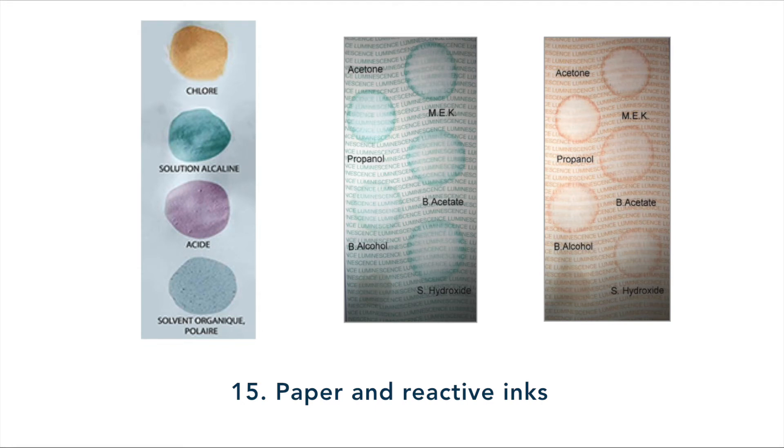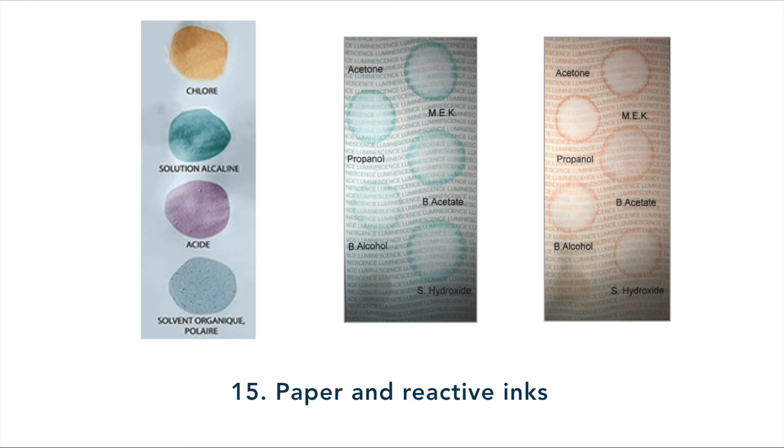The paper has a special coating that increases toner adhesion by at least 50% to protect against potential fraud.